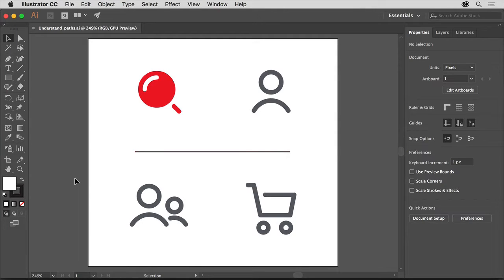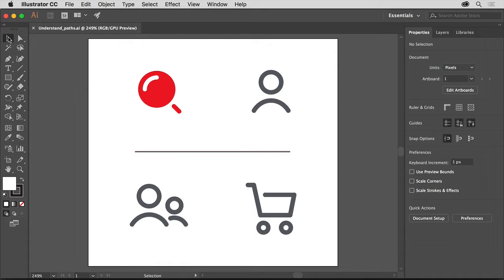Adobe Illustrator is a vector drawing tool, which means you can create shapes and different types of paths using a series of tools. In this video, you'll gain an understanding of what a vector path is composed of by exploring paths in Illustrator with the Selection tool and the Direct Selection tool.